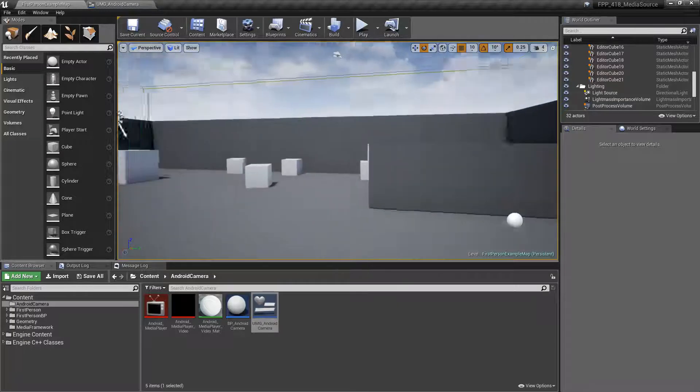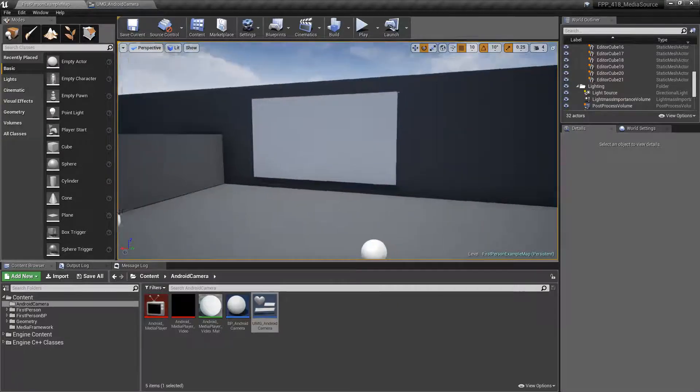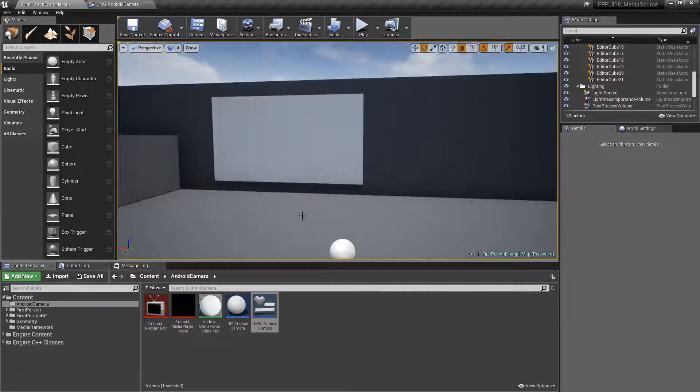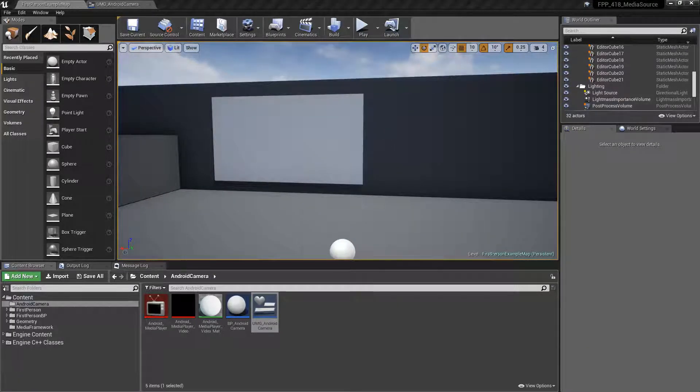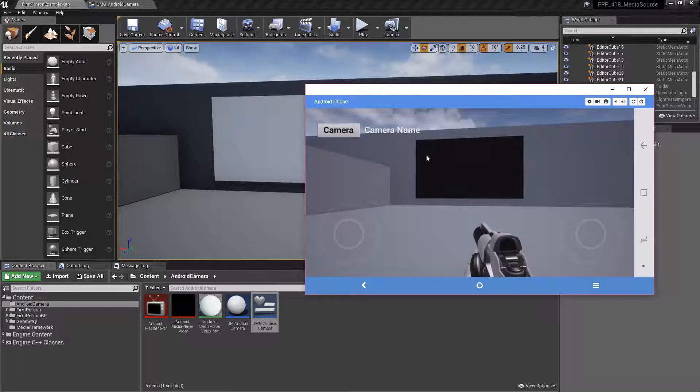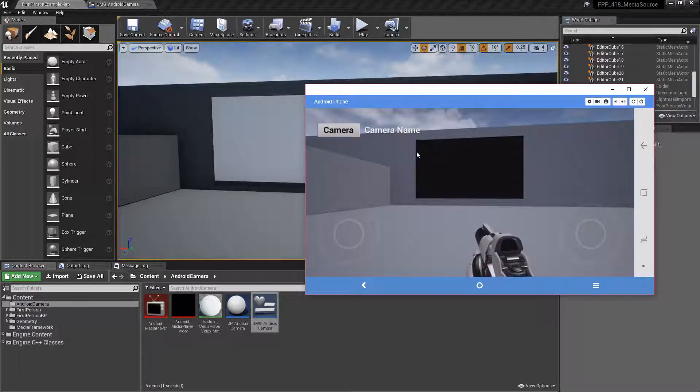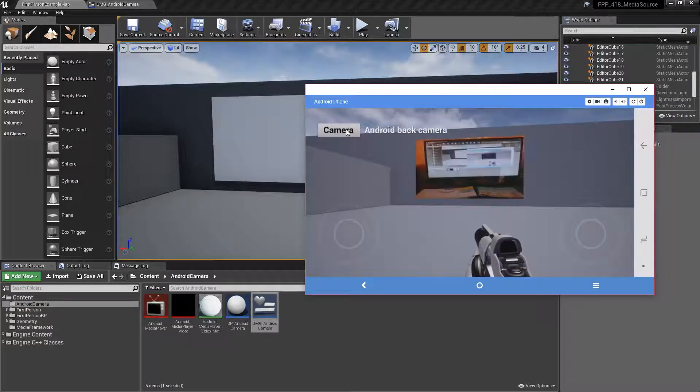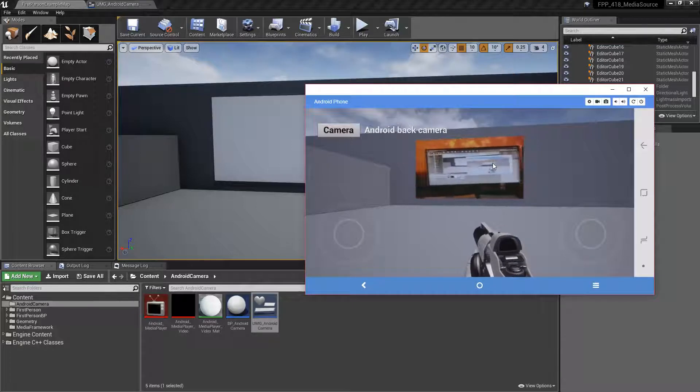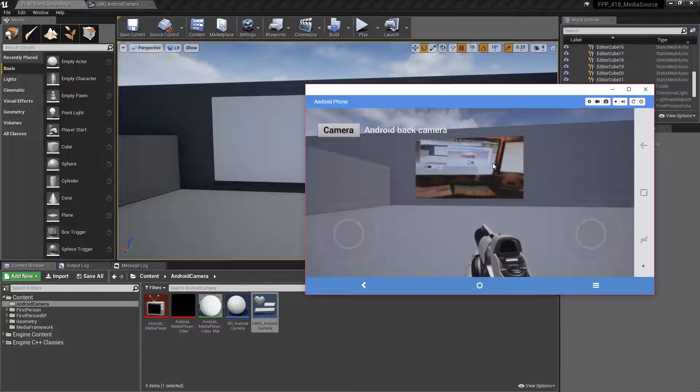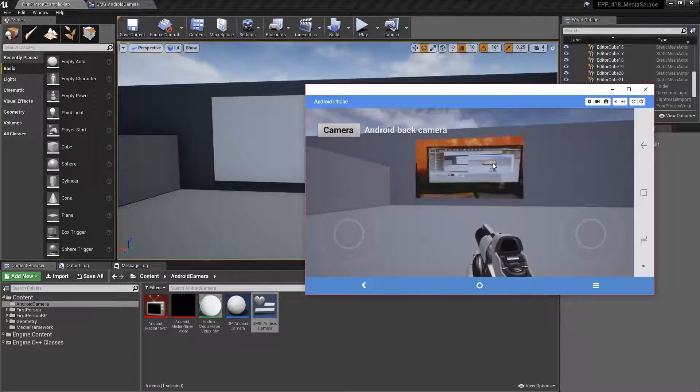So we have our little sample project here using Media Framework. And using this program, I can show you what it looks like on my phone right now. And you can see we have access to the Android camera directly inside of Unreal Engine.